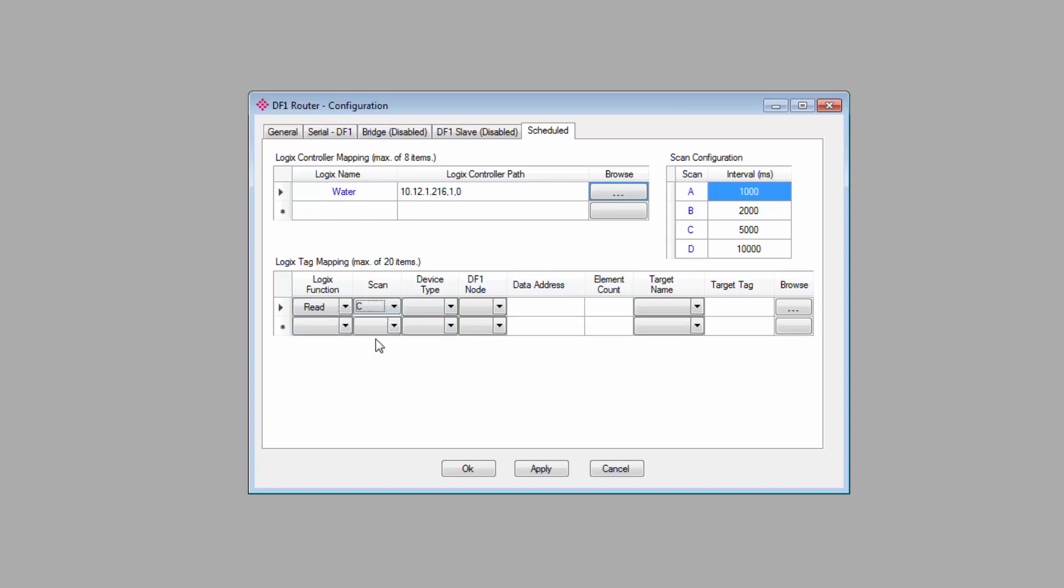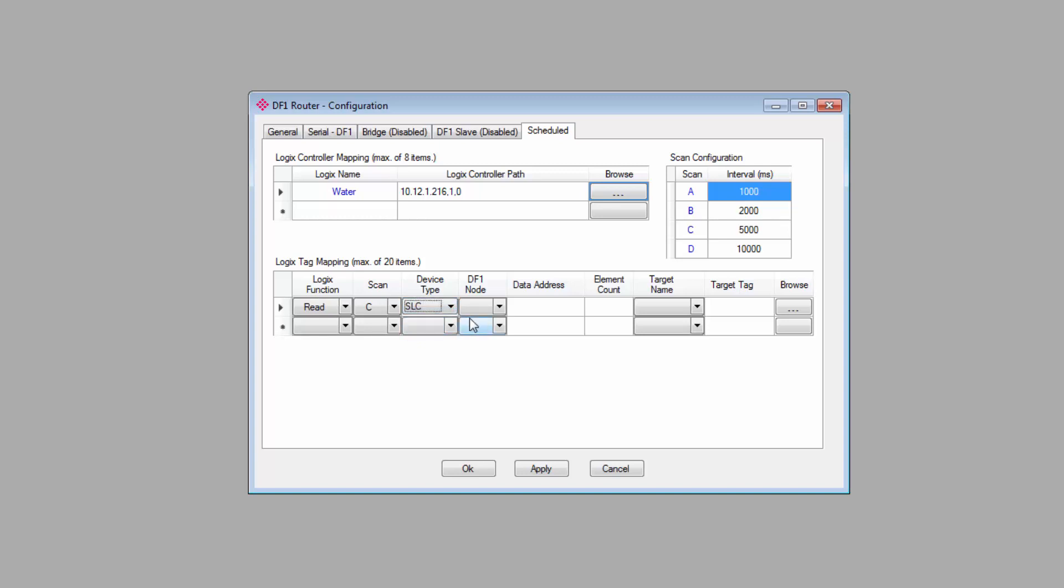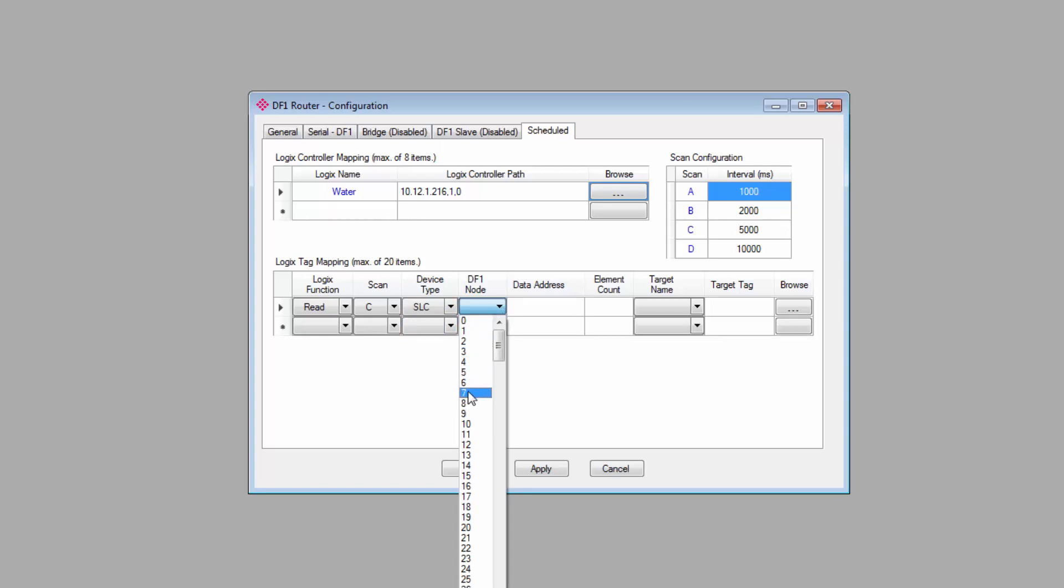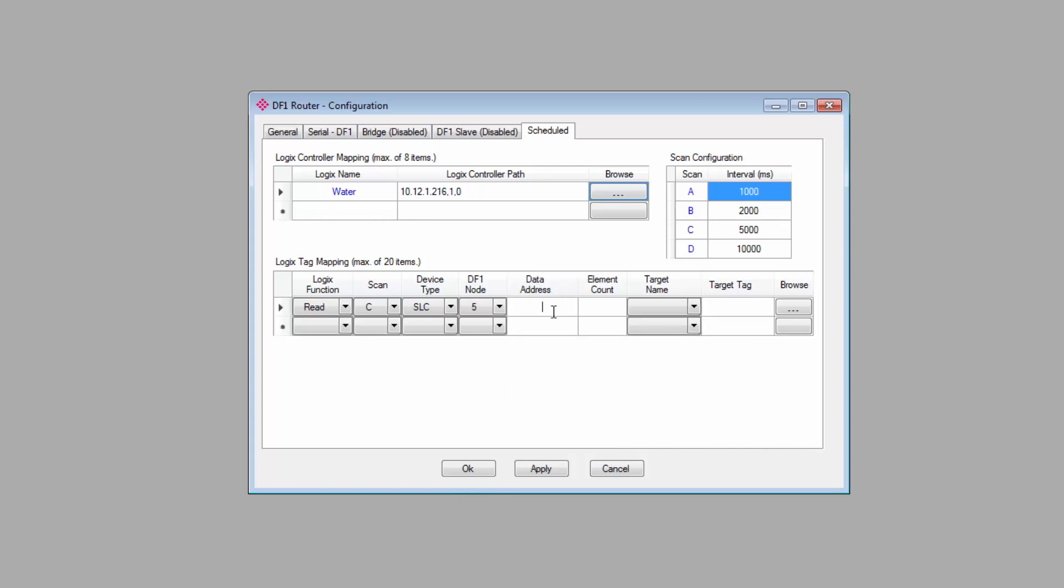Set the scan interval that you want to use. For device type, you would select either a SLC or PLC5, and in this instance, SLC will apply to all types of SLCs, as well as MicroLogix controllers. Next you would specify the destination node and data address. You can actually specify down to the word level in the DF1 device that you want to read or write to.